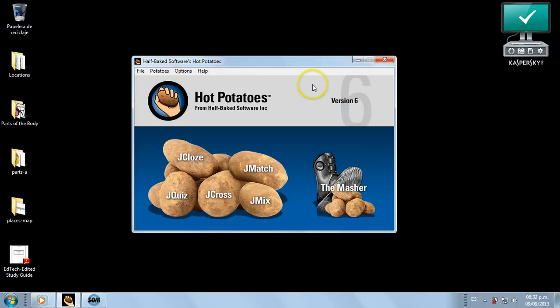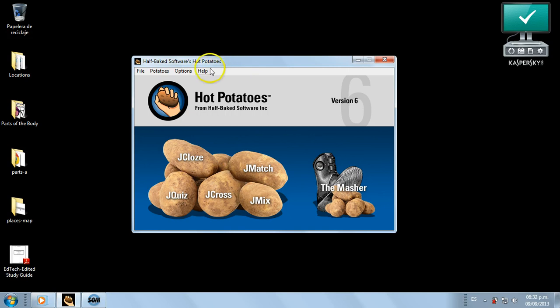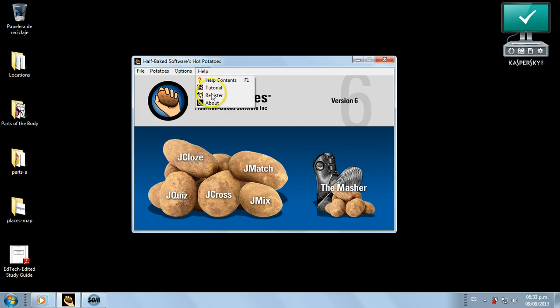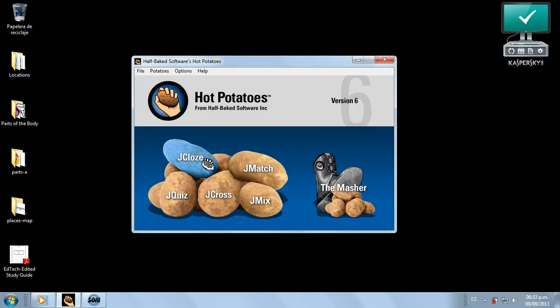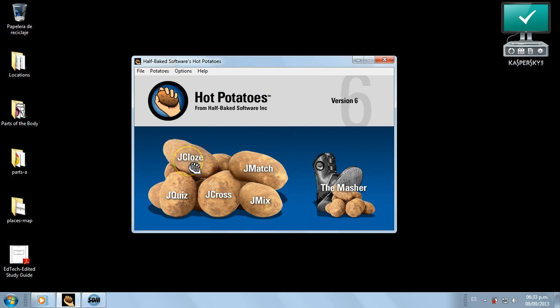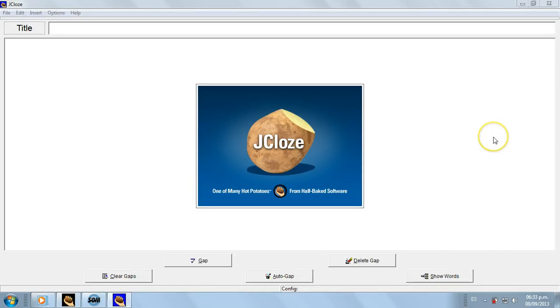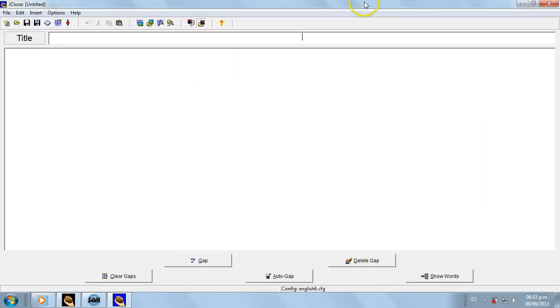Okay, now we already downloaded Hot Potatoes, installed it, and by clicking on Help we see that it is already registered. Then I'm going to choose the first exercise using Hot Potatoes - it's a fill in the blanks size. So we click on it, then here we are.